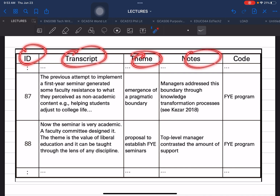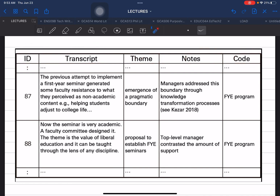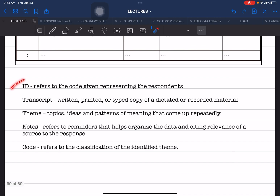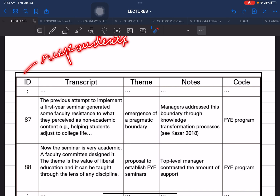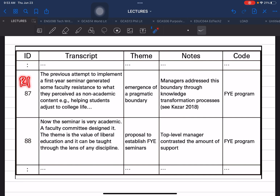The matrix has the following columns: ID, Transcript, Theme, Notes, and Code. The first column, ID, refers to the code given representing the respondents. You can replace the label 'ID' with 'Respondents' if you prefer something more direct. You can use Respondent 1, R1, R2, R3, and so on. This system is used to protect and hide the identity of the respondents.